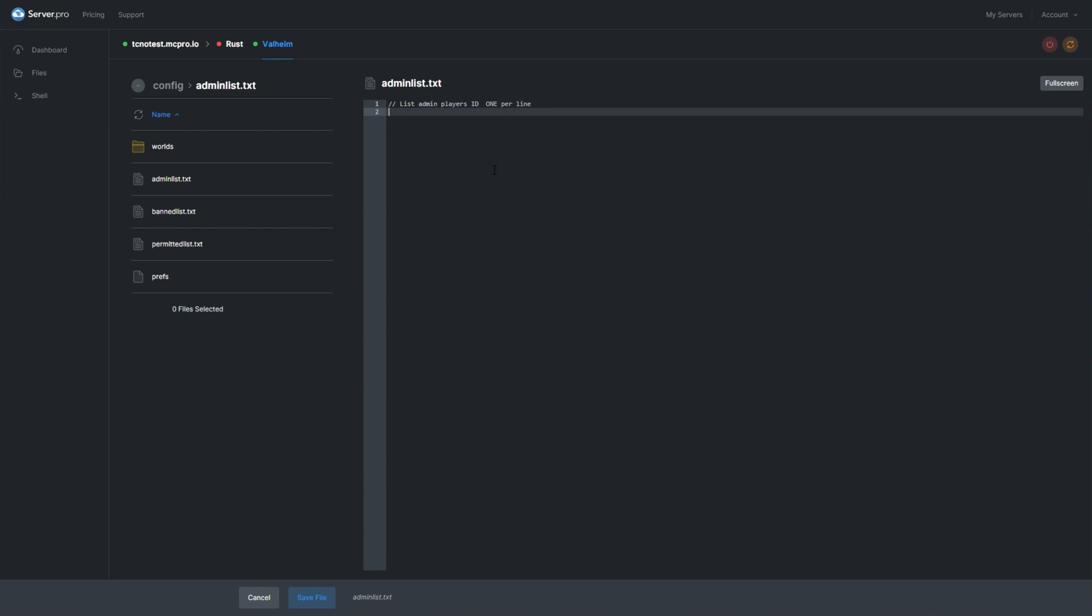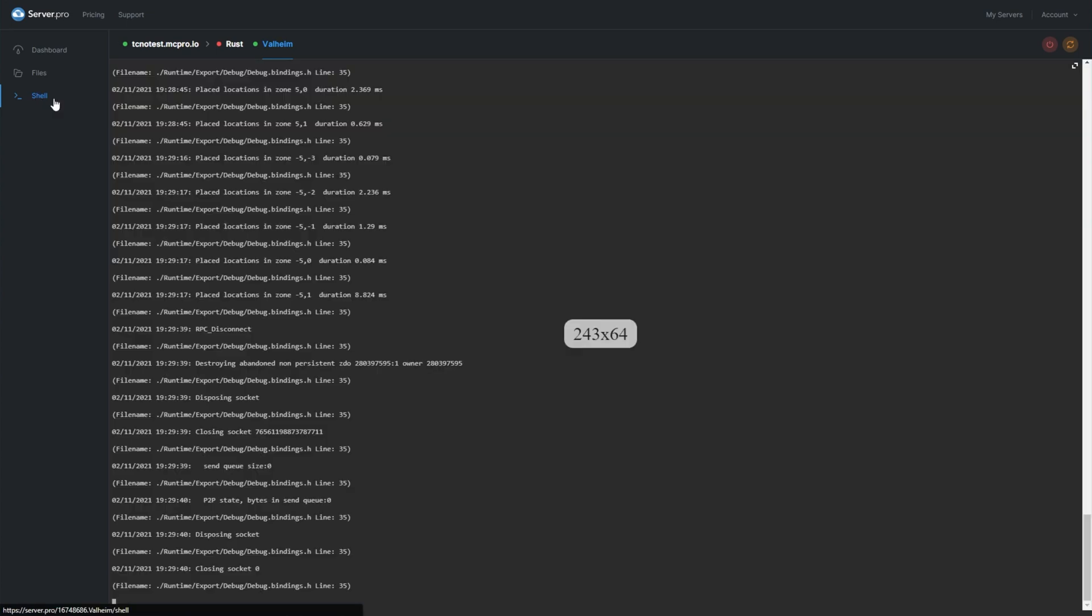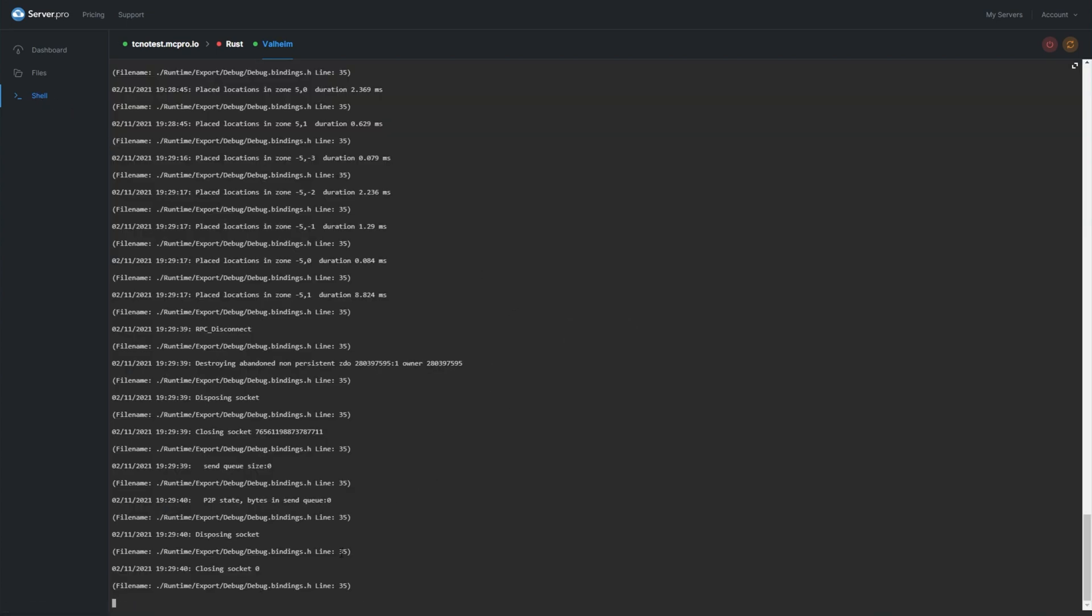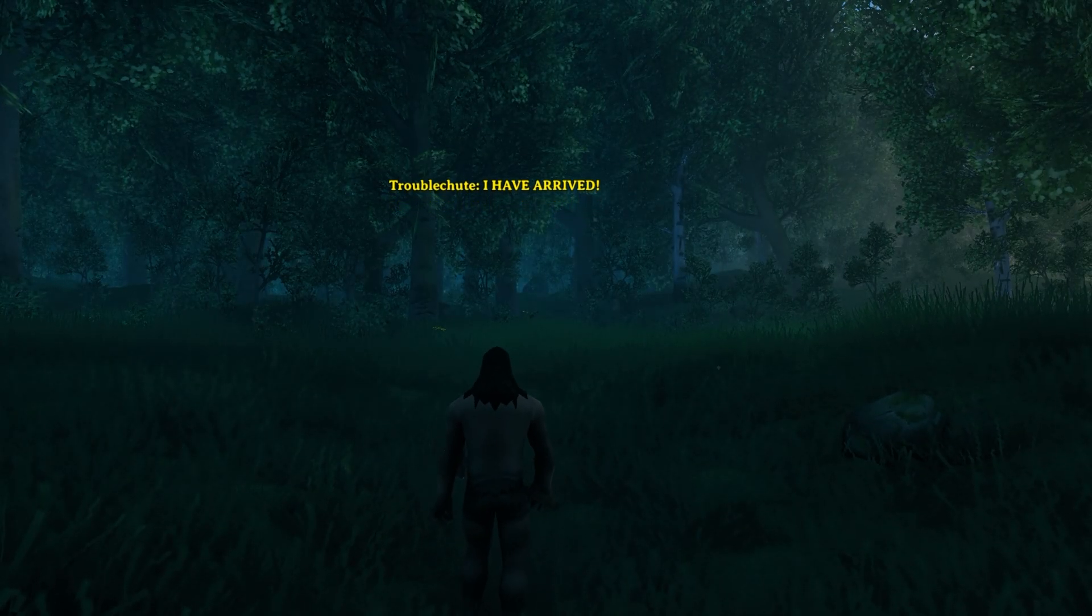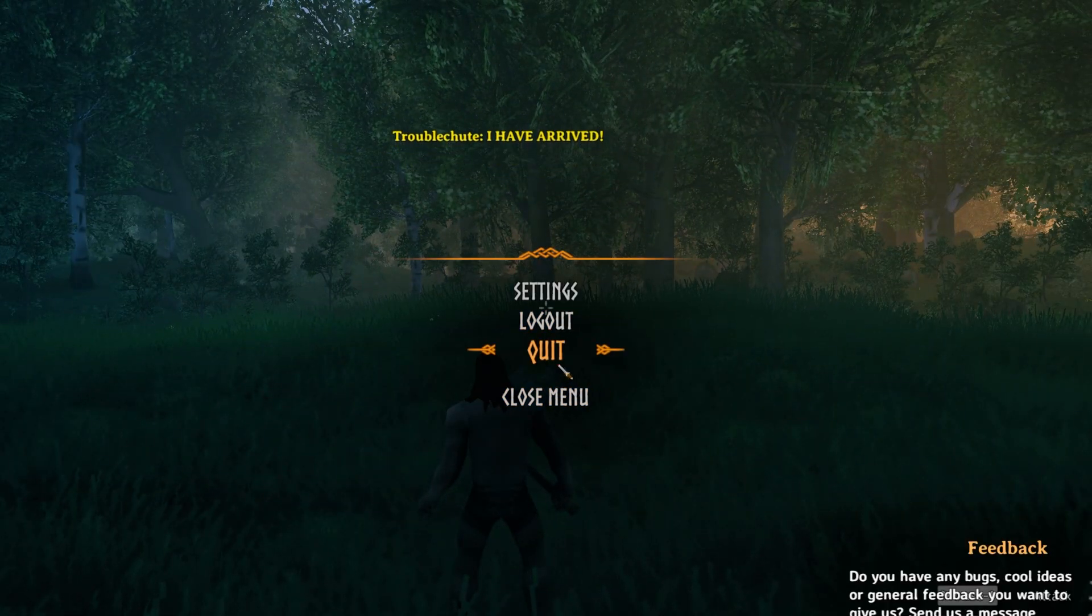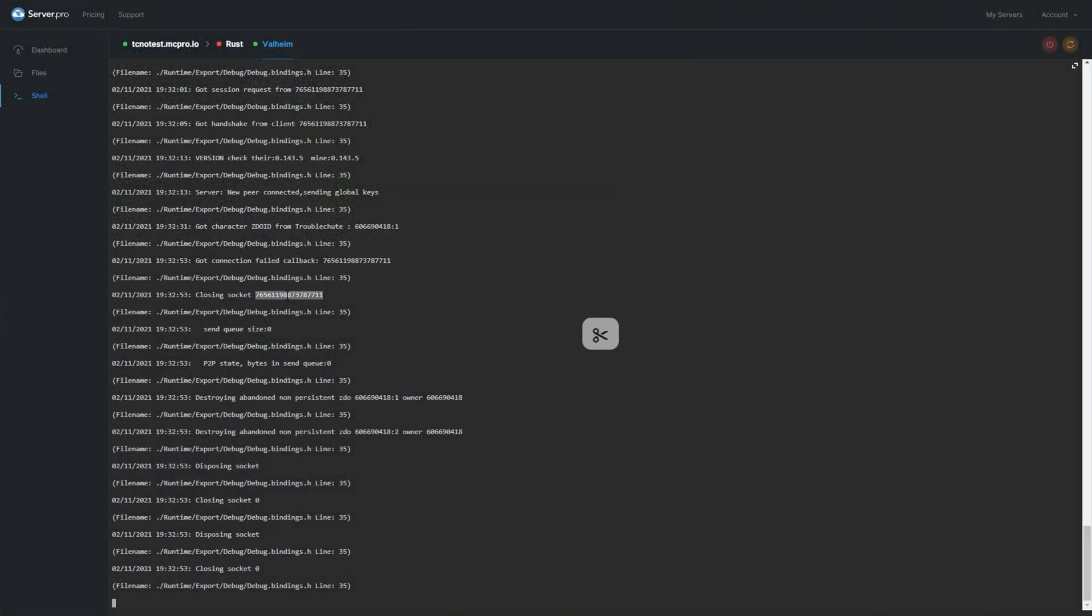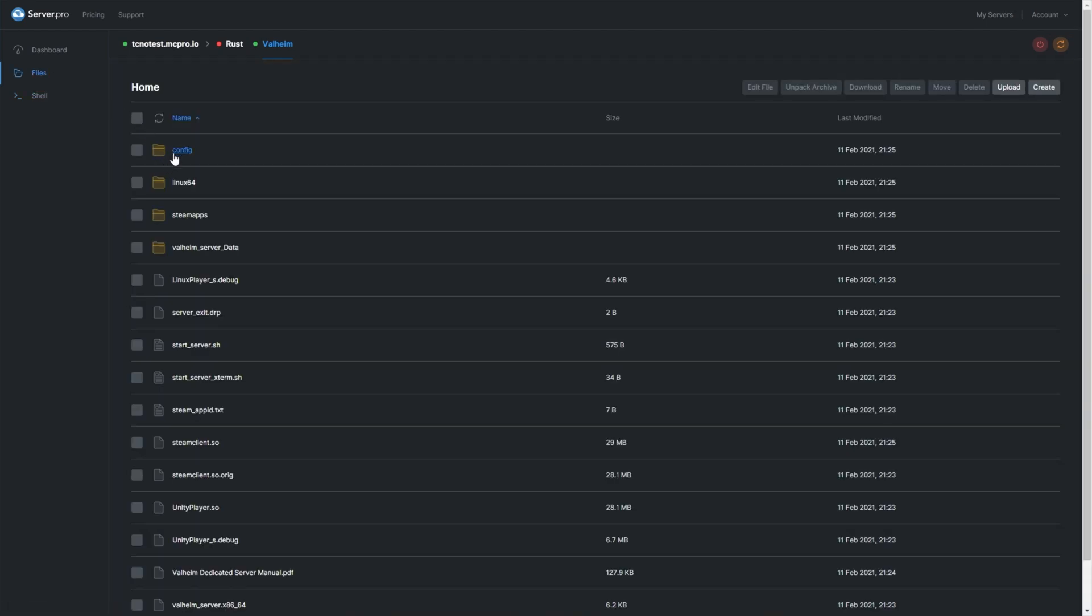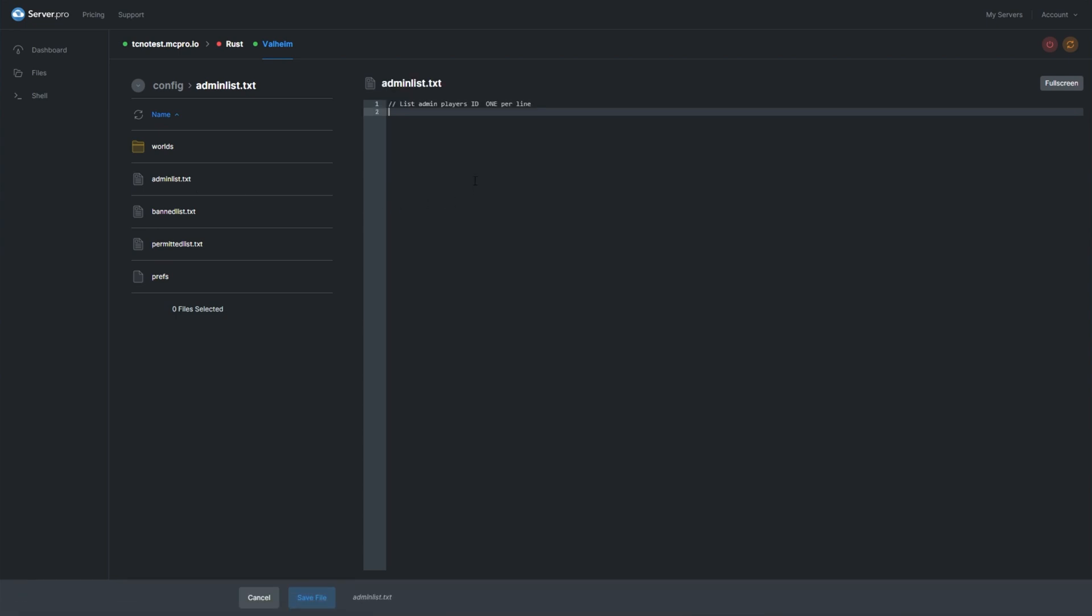One method uses your profile link and external websites. The second, arguably simpler method, is heading to the shell tab and leaving it open while you connect to the server. After connecting, quit the server and look at the console. Here is my Steam ID. Simply double-click to copy it, head to files, config, admin list, and paste it into a new line.